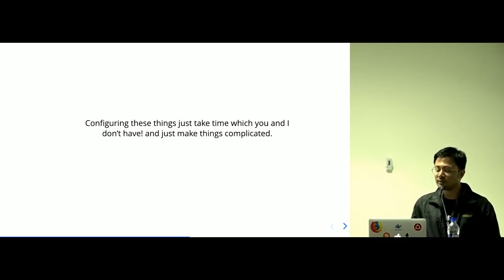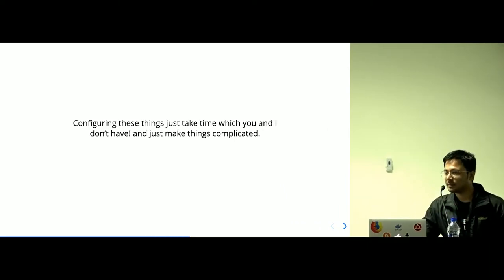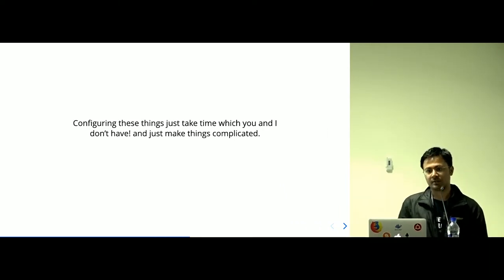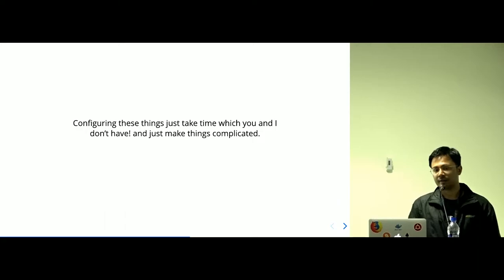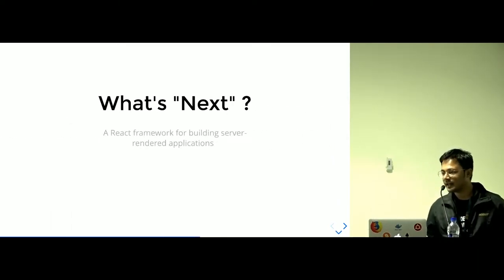But both of these approaches takes time to configure in your React application, which you and I don't have.